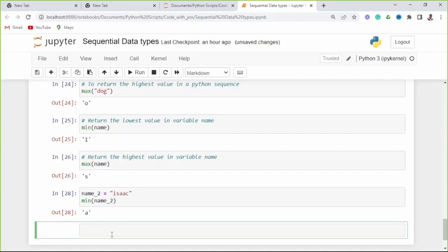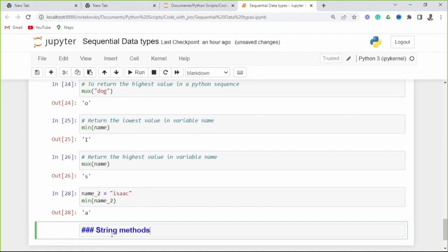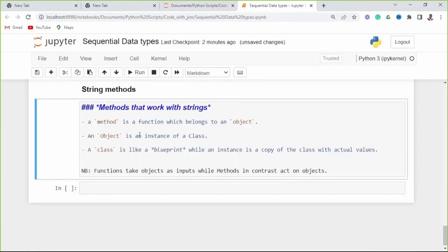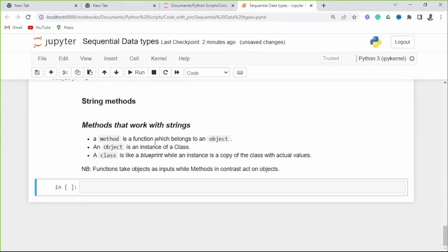Now let's look at methods that work with strings. A method is a function which belongs to an object. An object is an instance of a class, and a class is like a blueprint, while an instance is a copy of the class with actual values. This variable 'name2' with value 'Leo' is of class string.